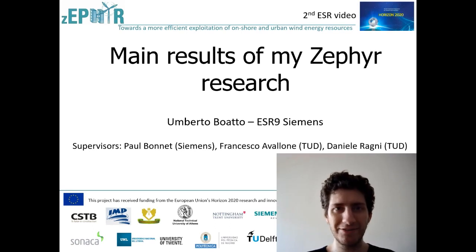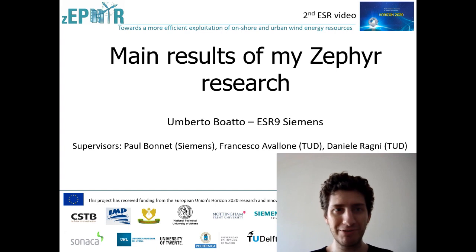Hello, my name is Umberto Boatto. I'm ESR number 9, hosted at Siemens. I would like to present you the main results of my CFE research.